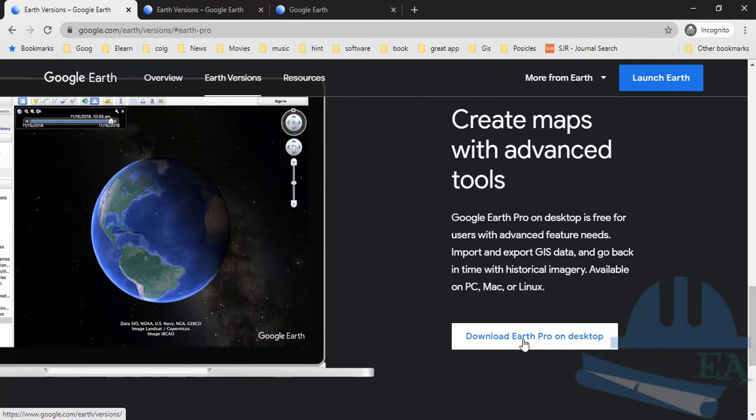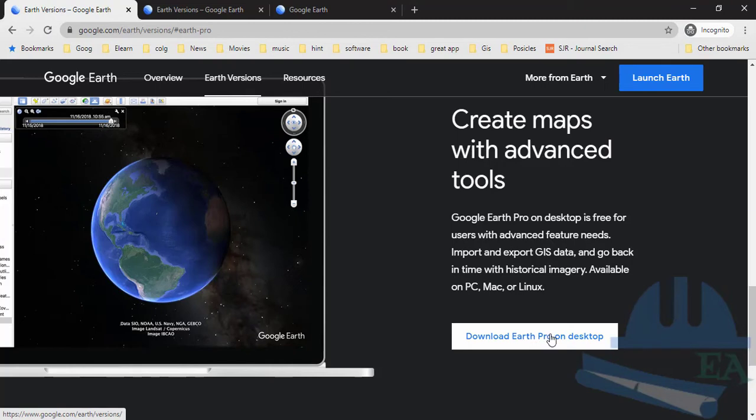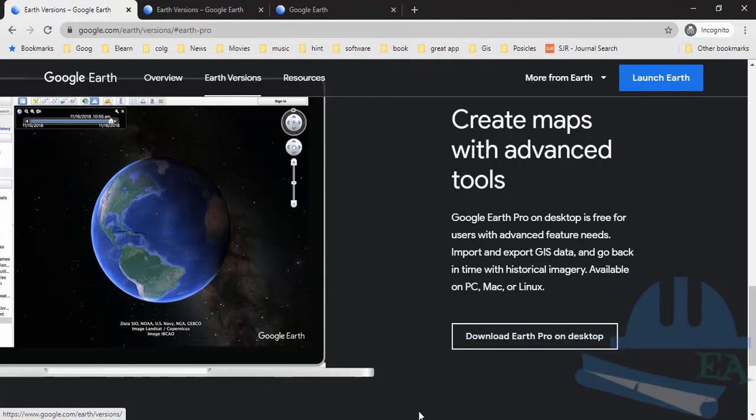While the free version offers numerous features useful in educational settings, the Pro or advanced version offers additional capabilities such as high-resolution printing, saving of images, and the ability to open SHP files.